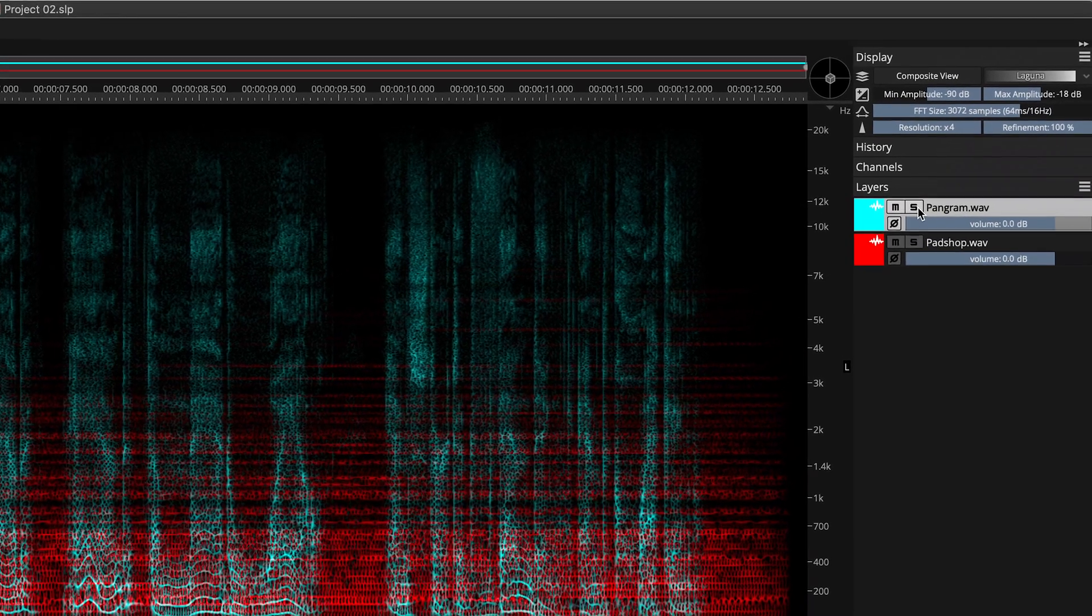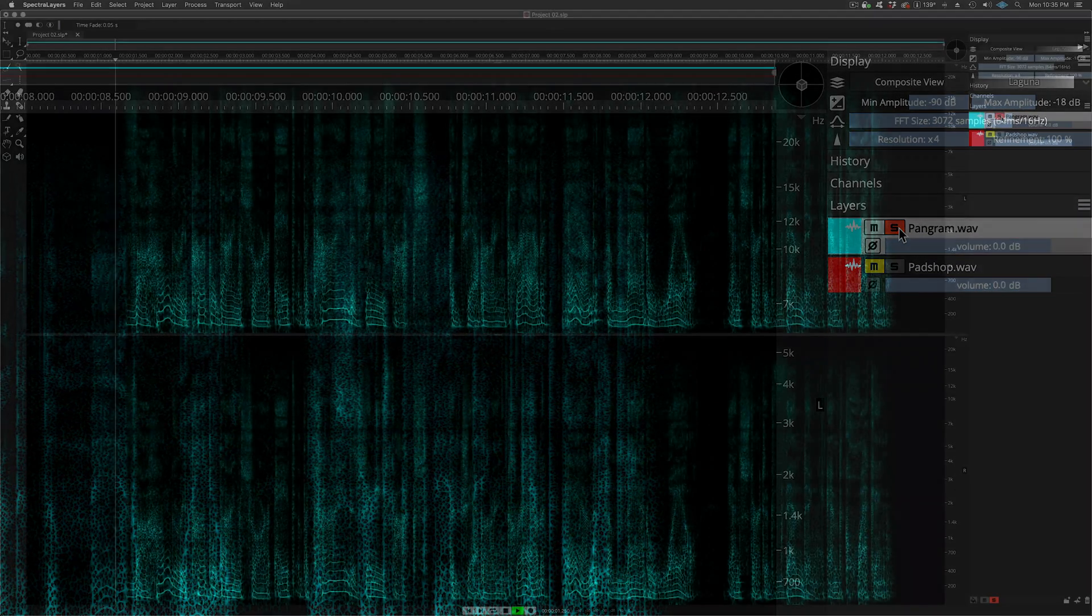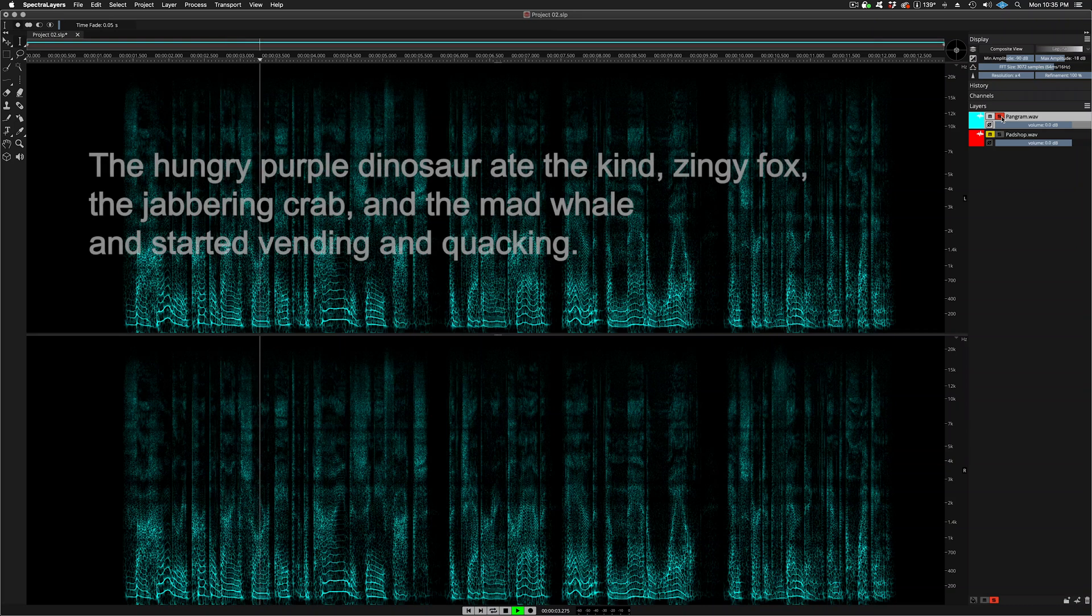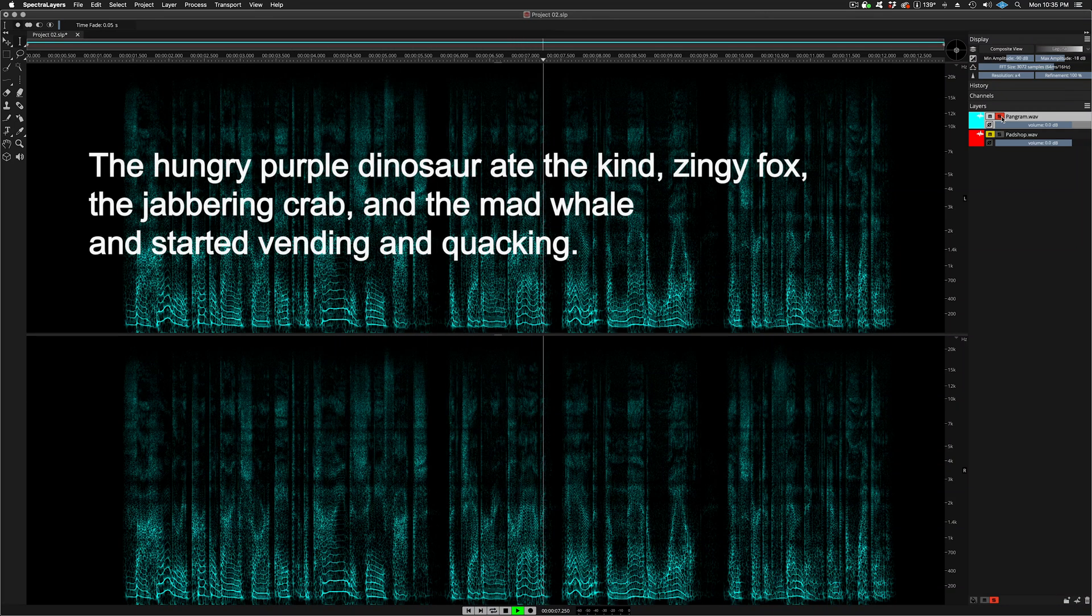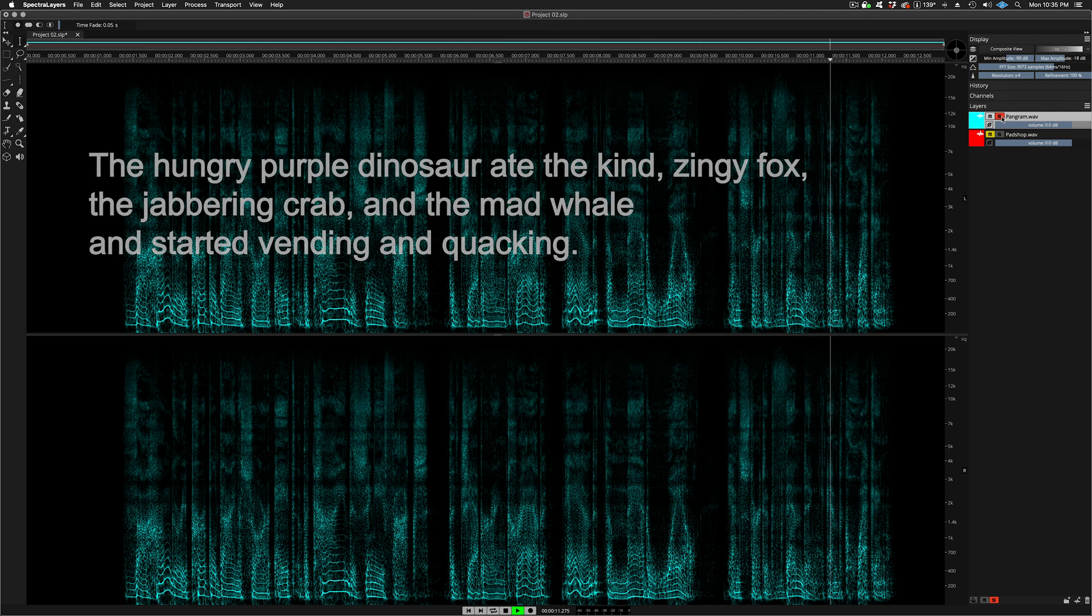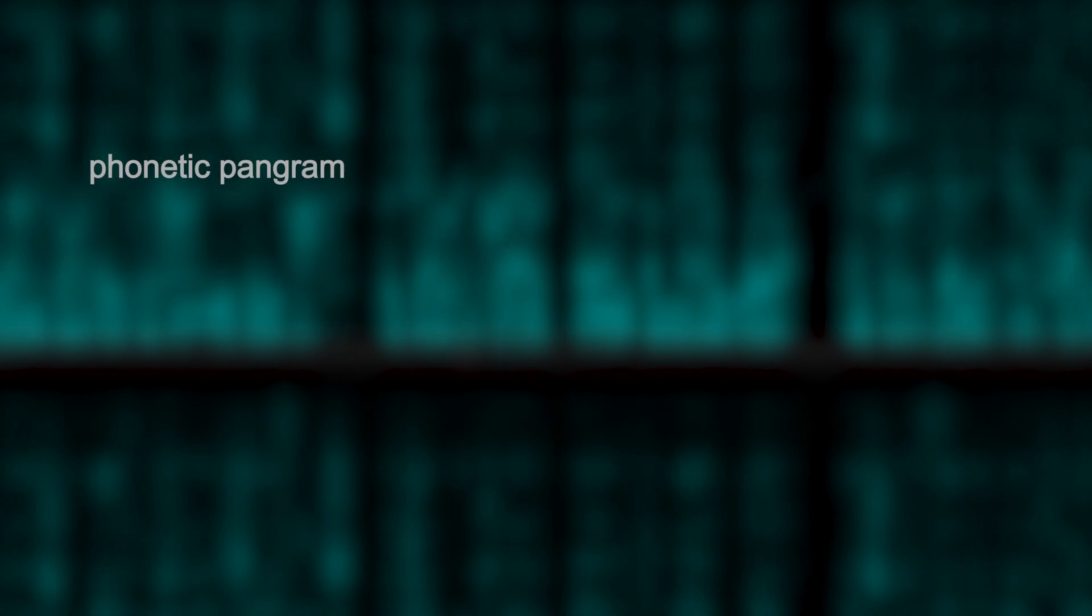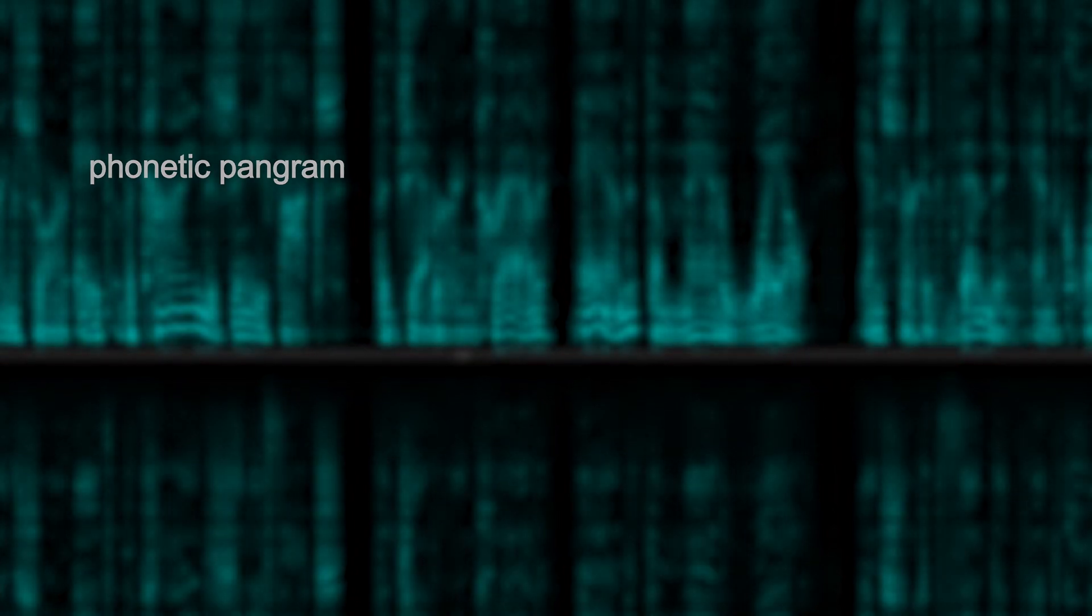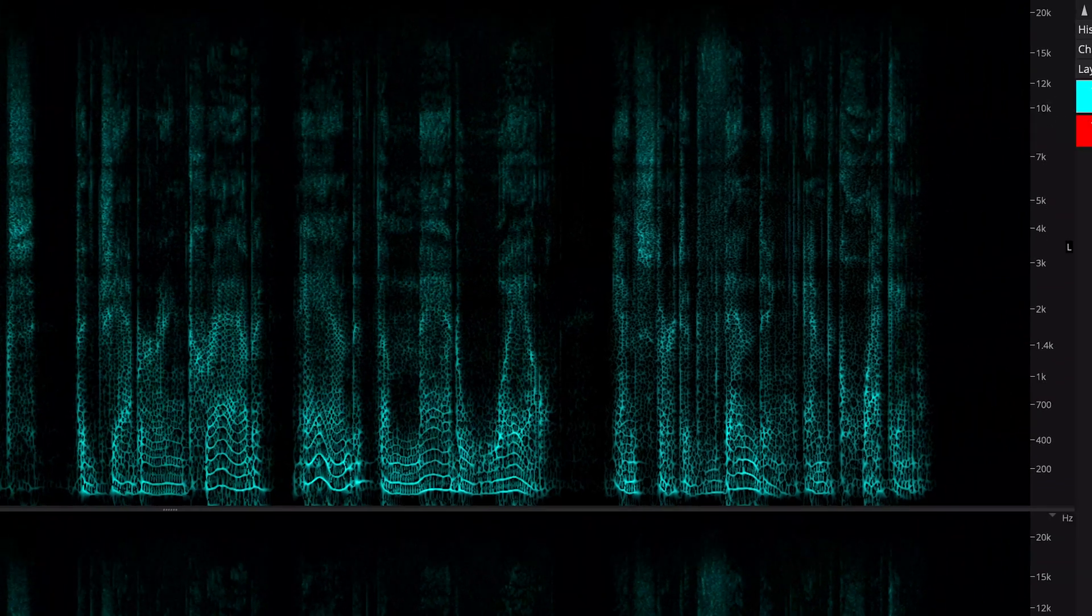And here's the voiceover layer that we'll be working with. This kind of sentence is called a phonetic pangram. It contains all of the sounds found in the English language, and so using it will provide us with a great way to evaluate the quality of our vocoding effect.